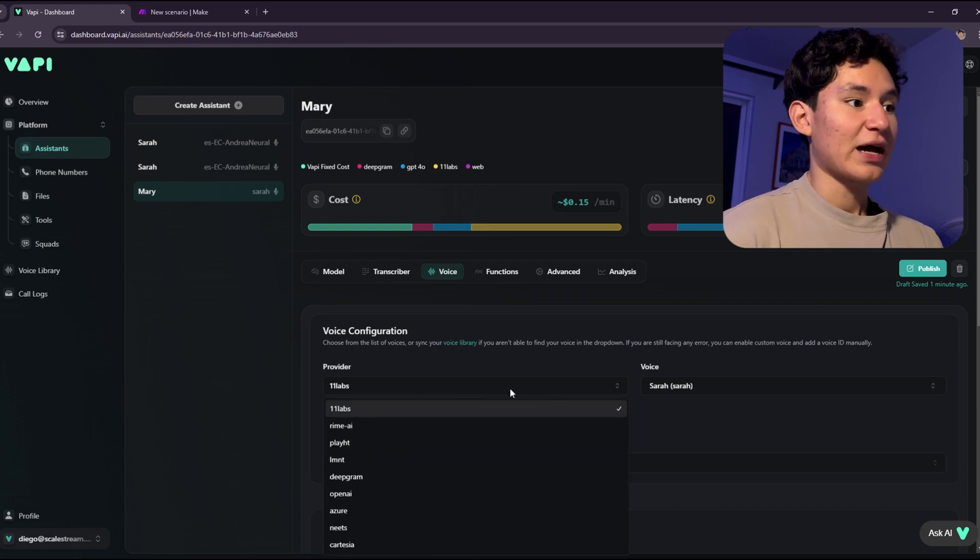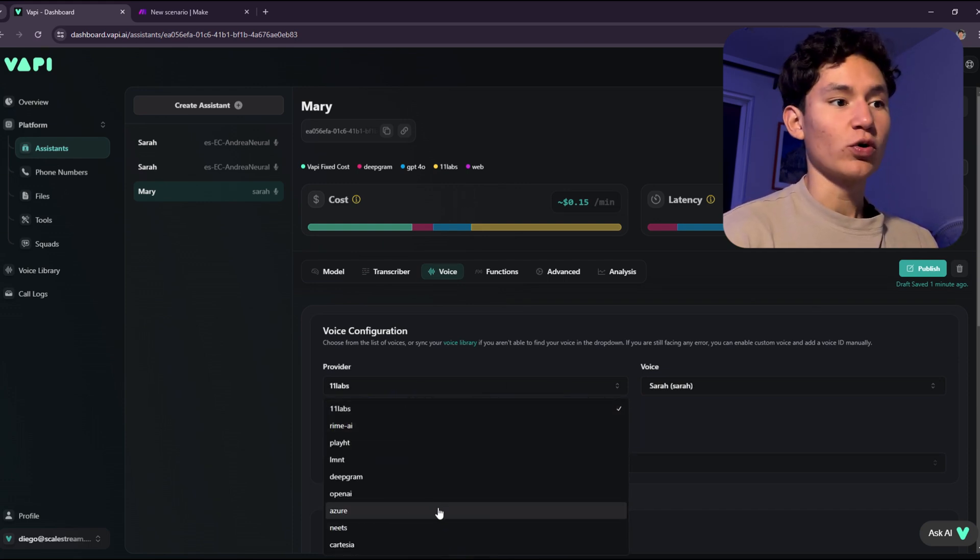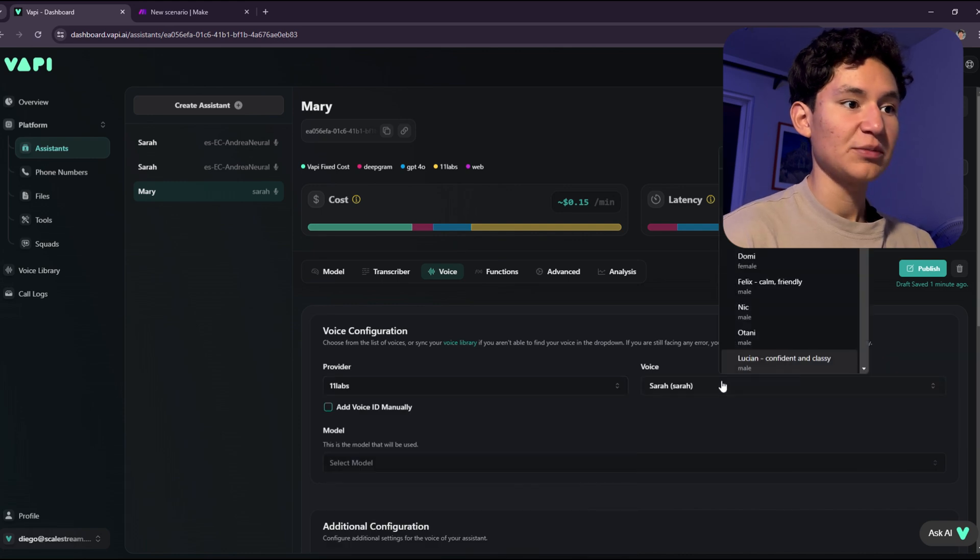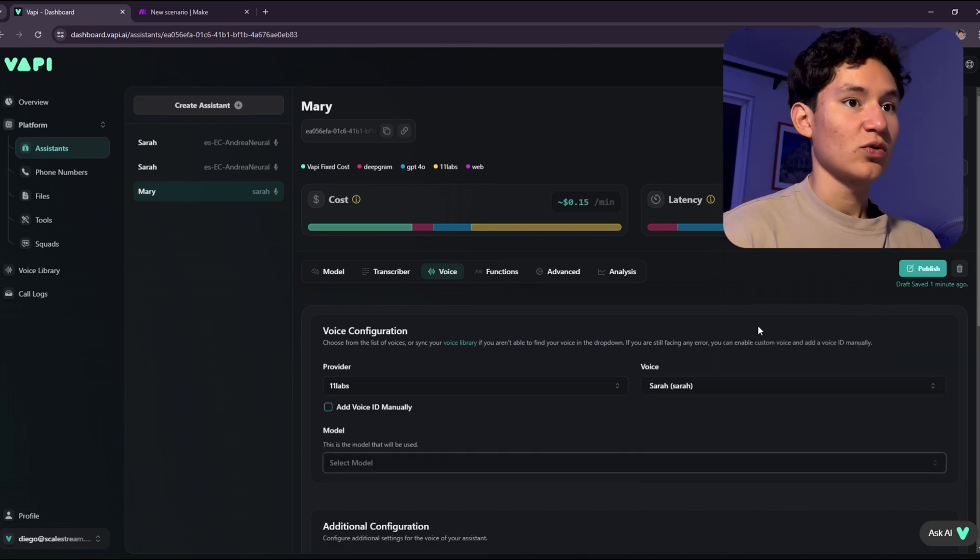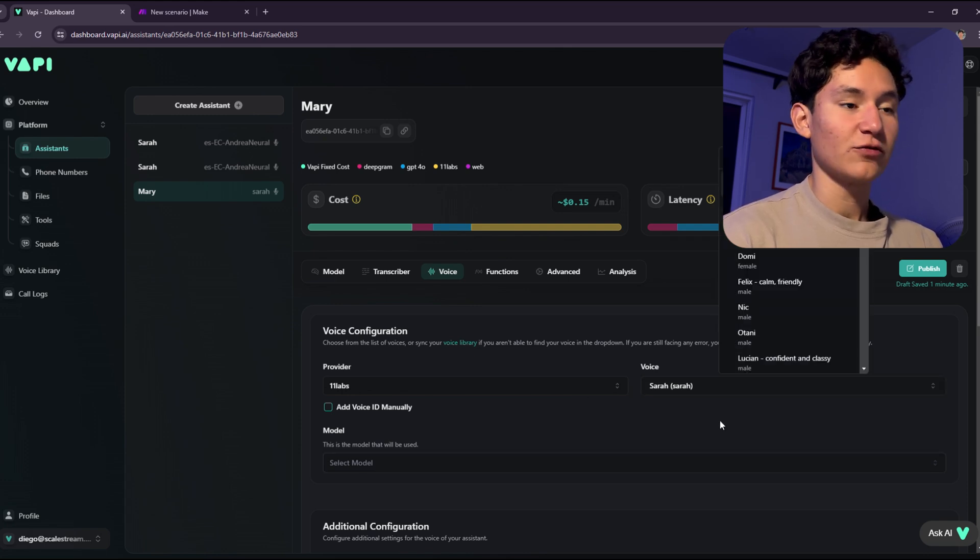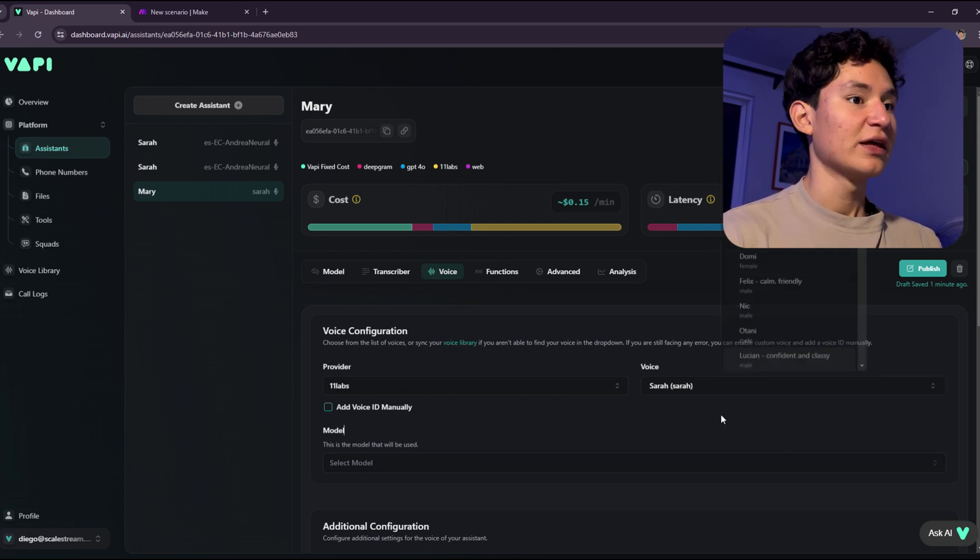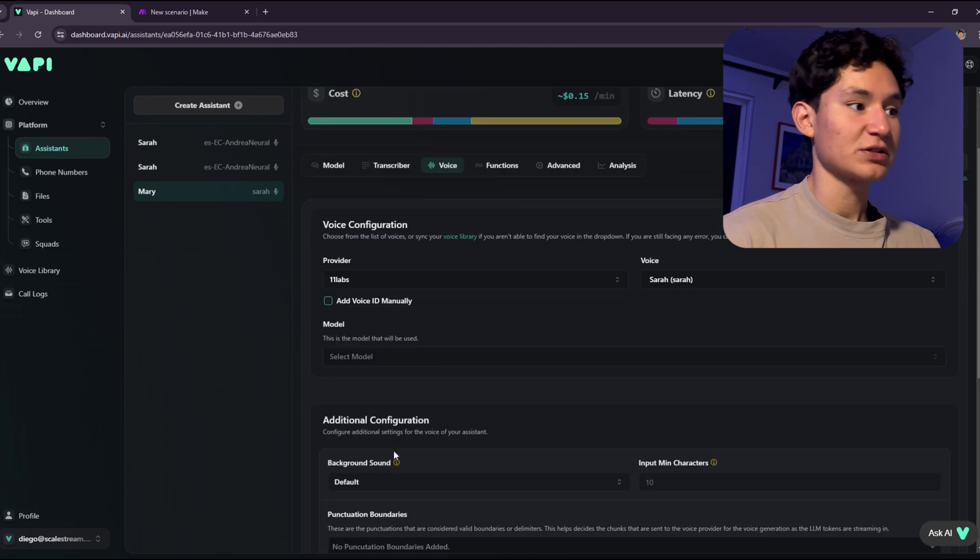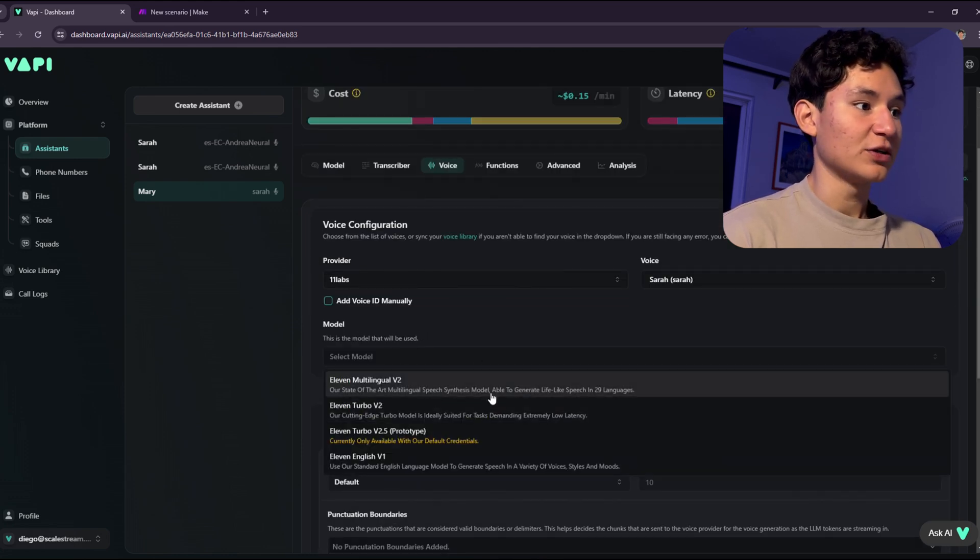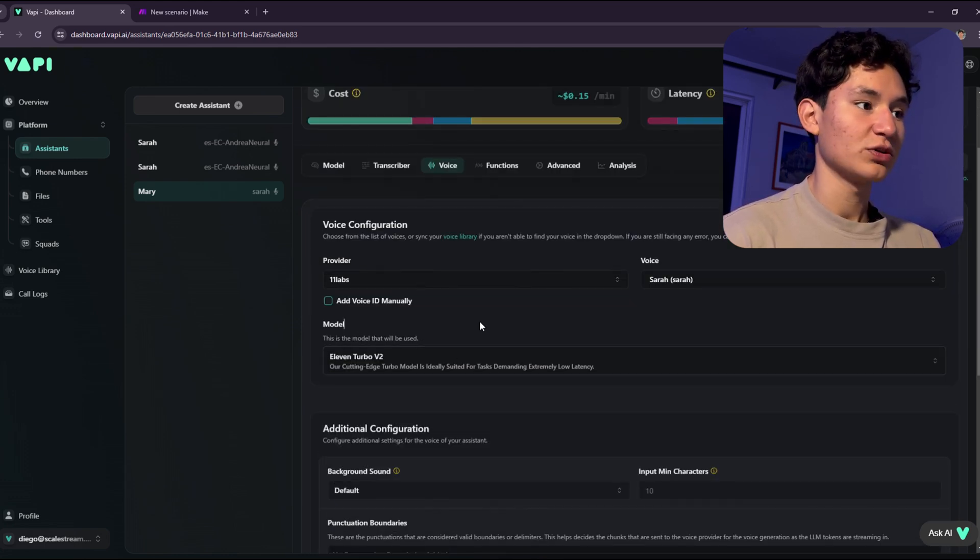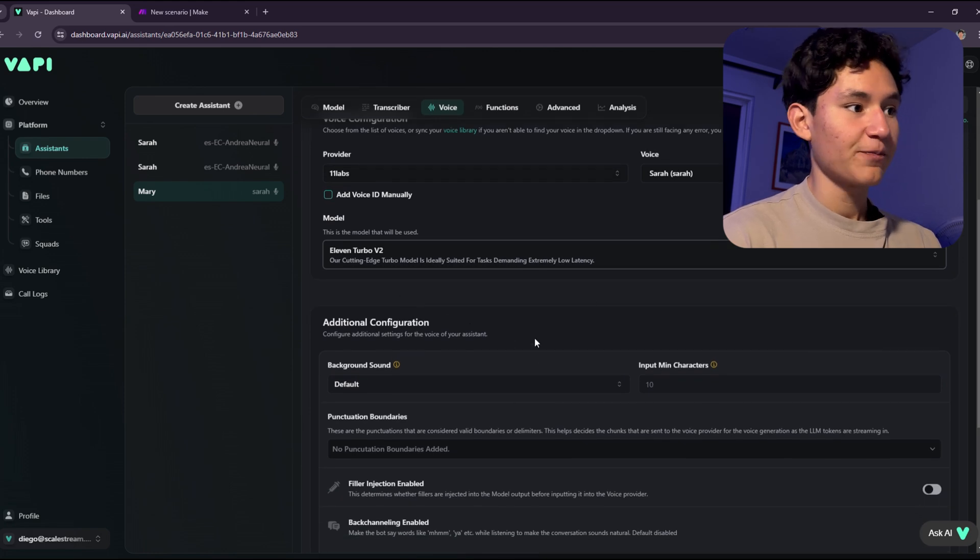As for the voice, I recommend to use 11 Labs or if not, Azure right here. I'm just going to use Sarah for this example. Sarah is pretty good. So I'm just going to leave it at Sarah. And if you want to change that, that's also going to be changed in the code as well. As for the model, I'm going to select the 11 Turbo V2, which is going to be pretty good already.